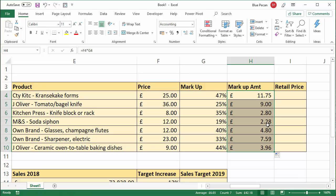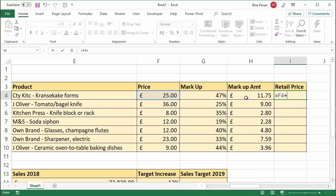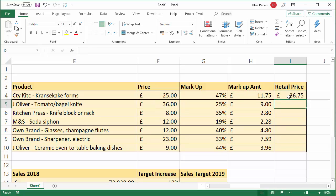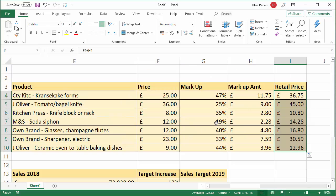I double-click to copy down and it does that for me. To find out the retail price, I would need to add the price to the markup amount and I get my retail price. Now you can get to this answer without having to work out the markup amount — if you didn't want this column that shows the profit, you just want to get straight to the final answer.